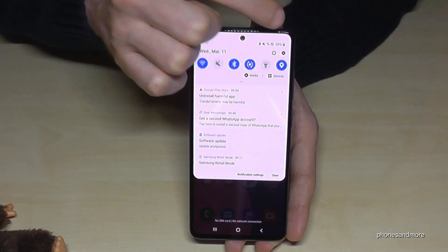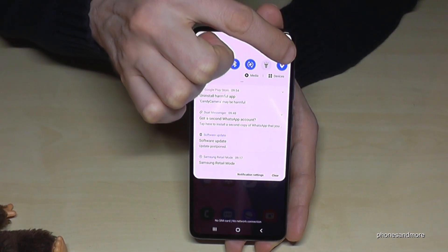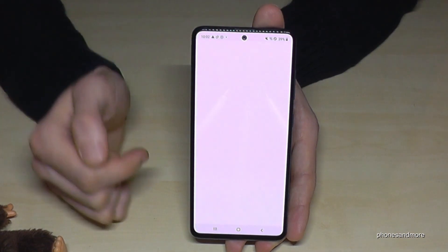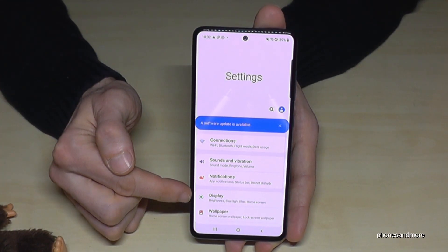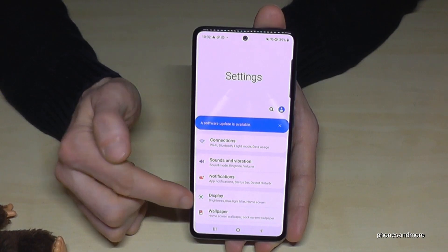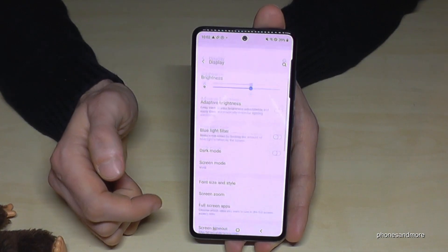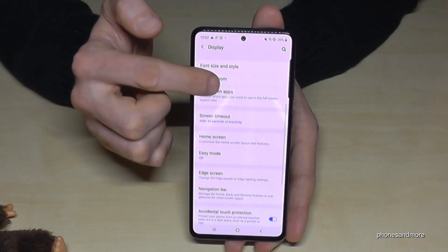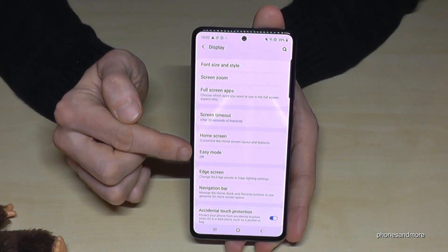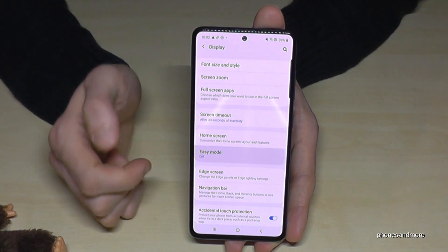Just scroll down here and go to Settings. Then we need to find the Display option, and then scroll down a bit to find the Easy Mode setting.